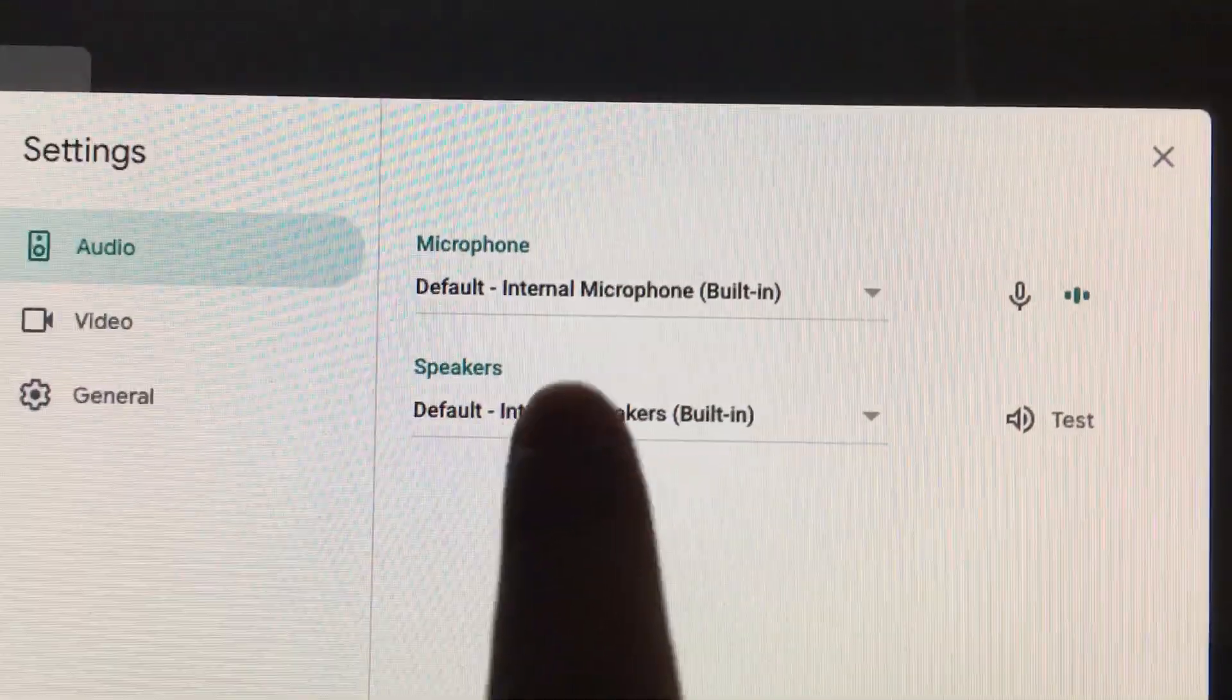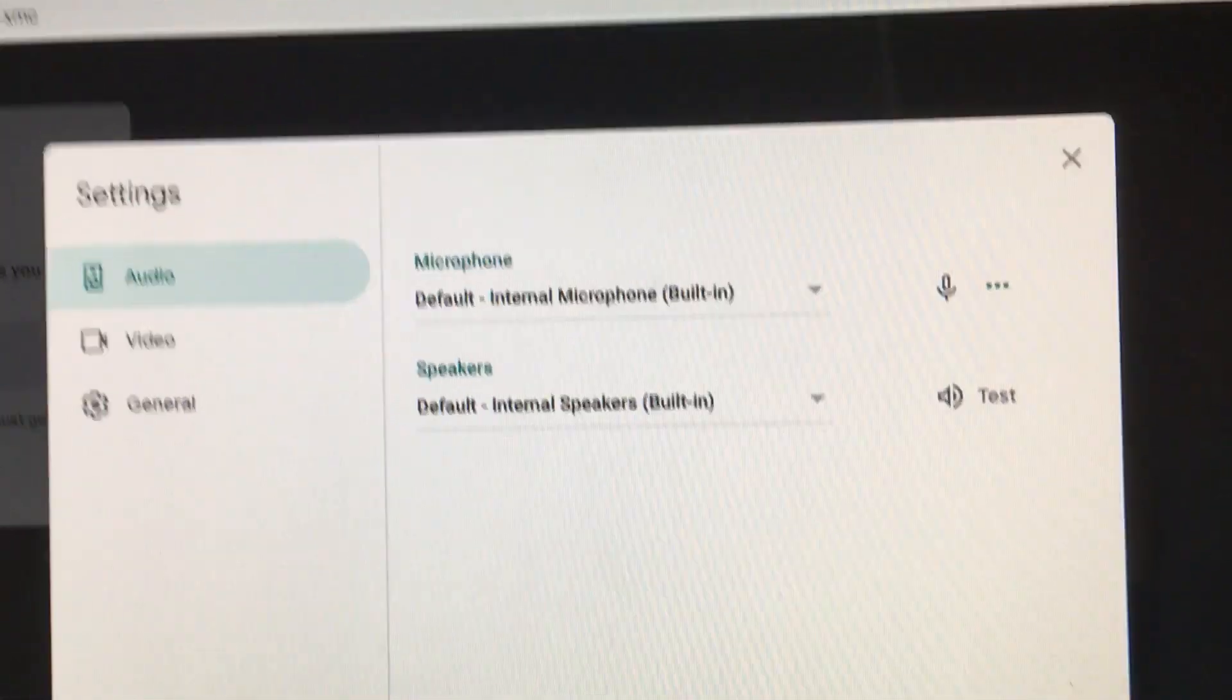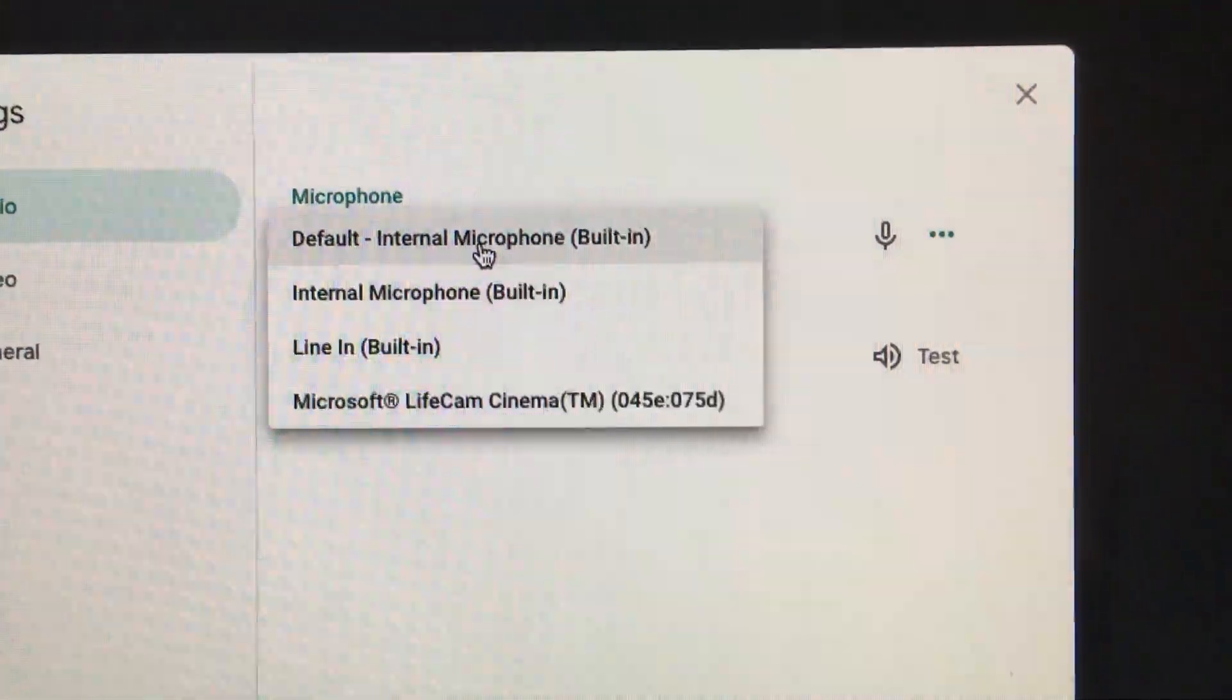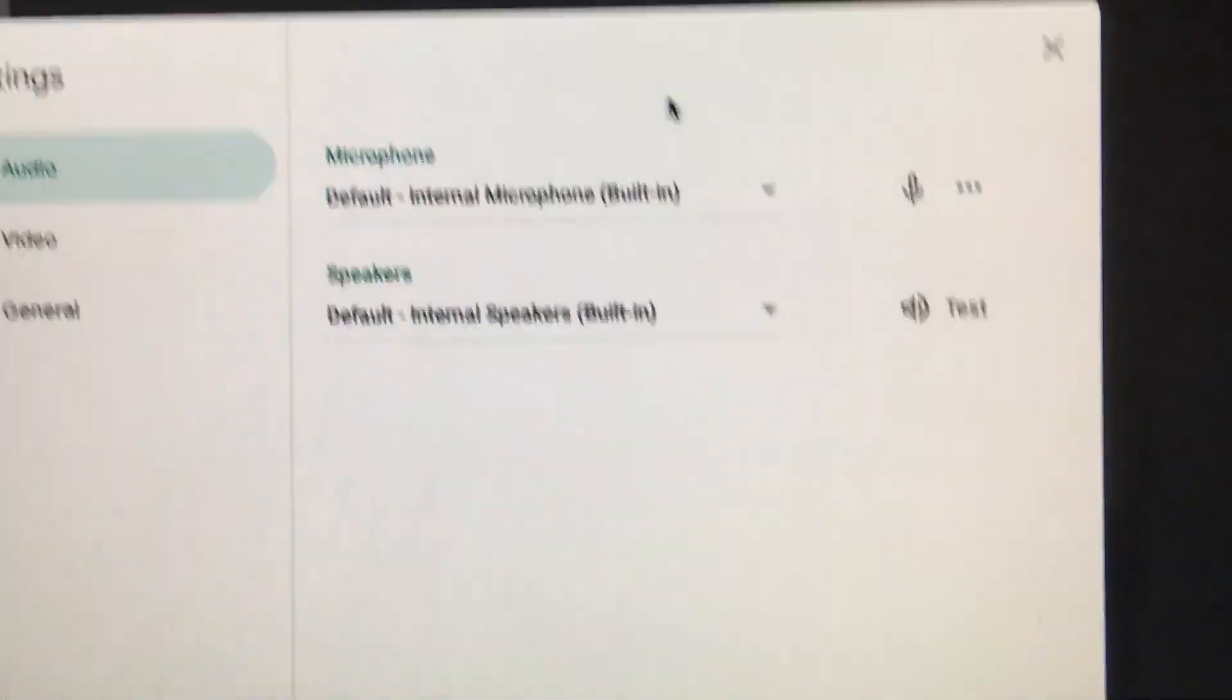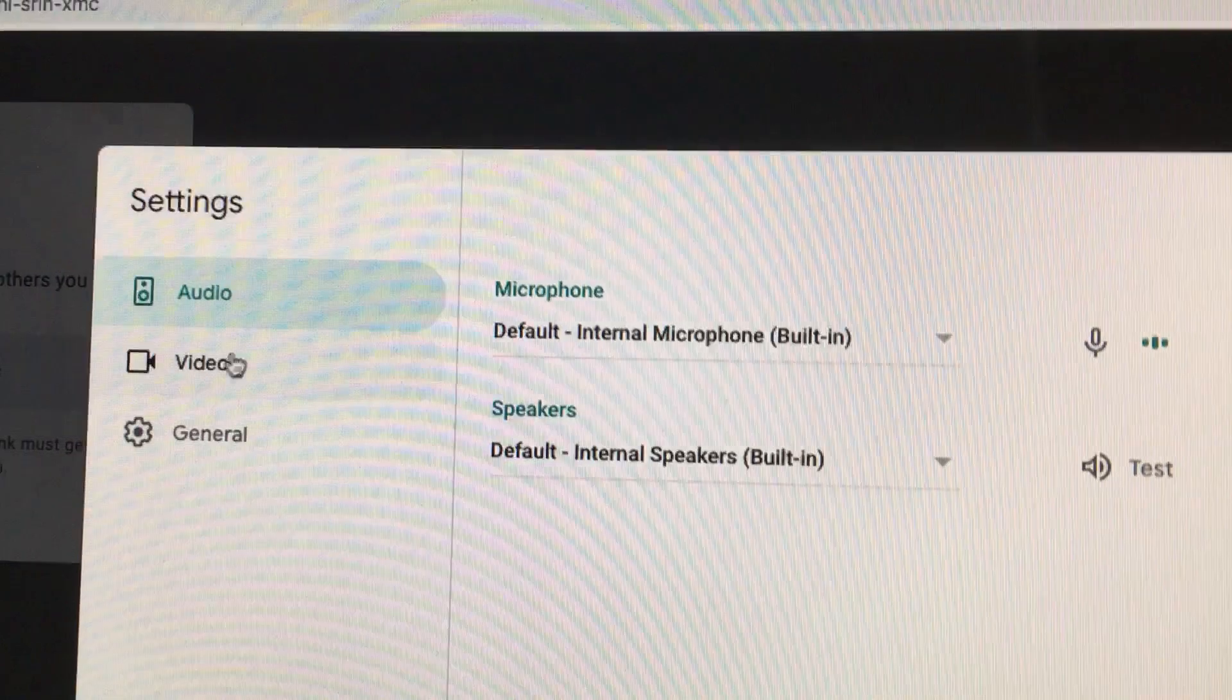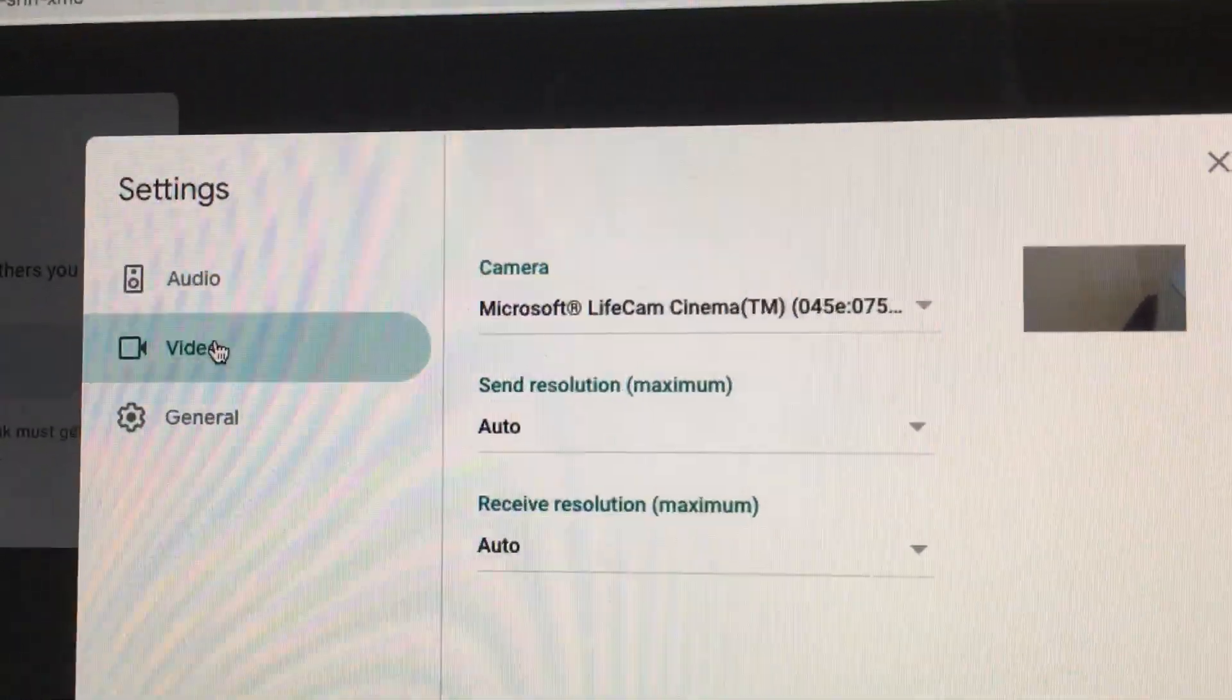You can change the microphone by clicking on the microphone dropdown. You can see that I can choose a different microphone. When I'm done I can just press the X. There's no save button, so whatever you change, it's gonna save it right then and there.